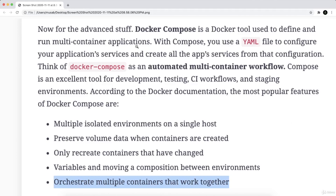So with compose, you use the YAML file, or Yet Another Markup Language. This language is easy to read and easy to write, and in the next lecture we will handle the syntax of this language. Don't worry about that, even if you are a beginner to it. We will use this YAML file to configure the application's services and create all the app's services from that configuration.